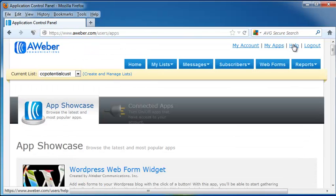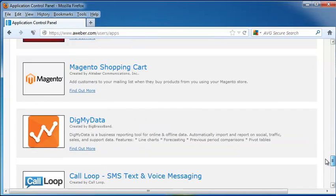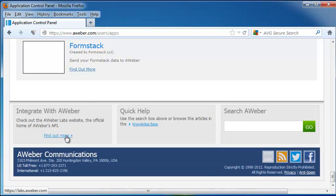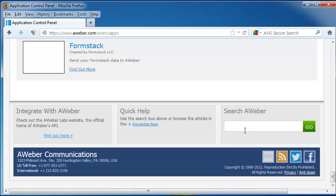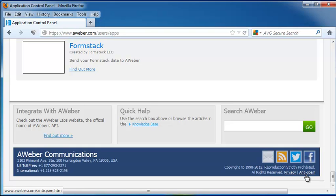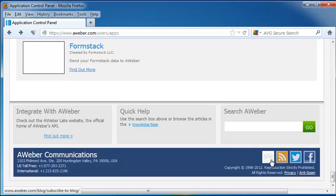We also have our help screen and, of course, the logout. I'm going to go down to the bottom of the screen and take a look. Down here, we can look at the AWeber Labs website, which is where you can get the AWeber's API. And that allows you to integrate your AWeber account with your website. We also have a quick help box that gives us a knowledge base, and you can do a search of AWeber as well. Down here on the bottom right, we have privacy and anti-spam regulations for the site, and we can email, use Twitter or Facebook, or use this button to bookmark this web page.